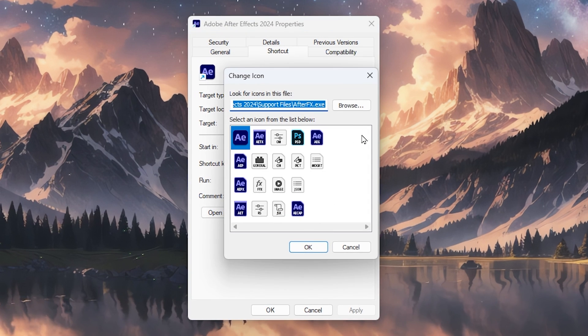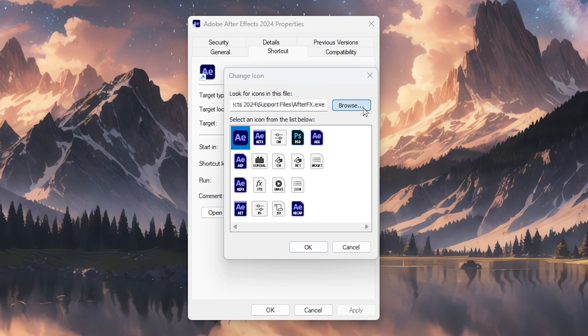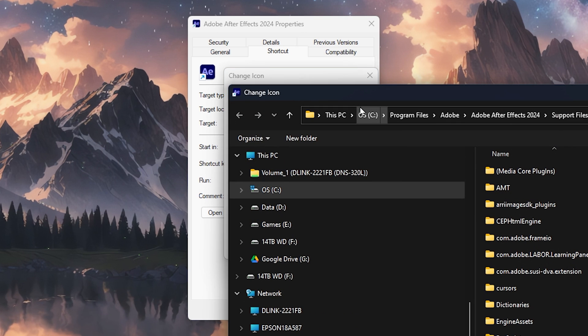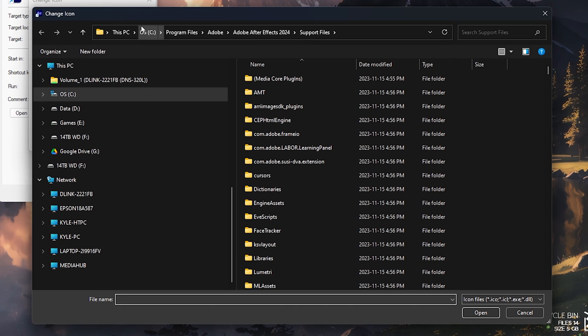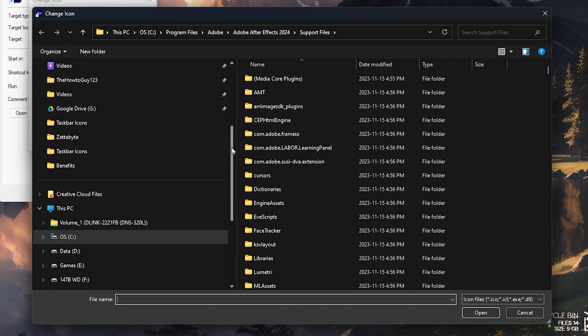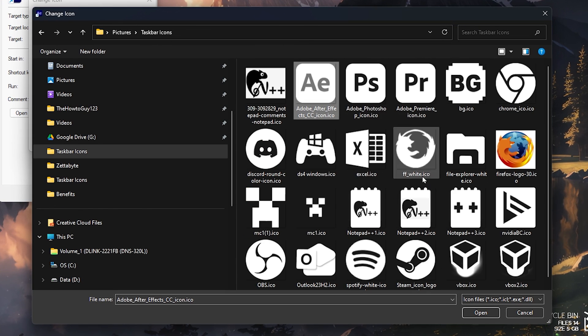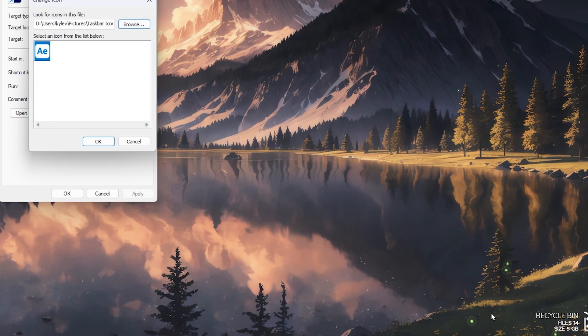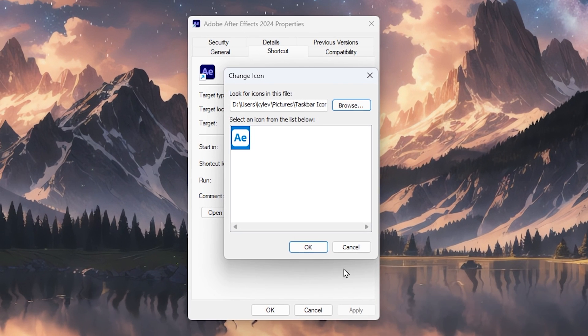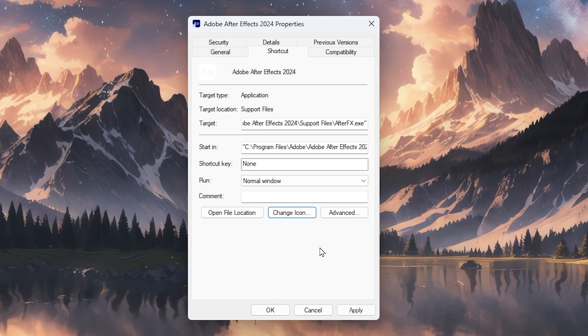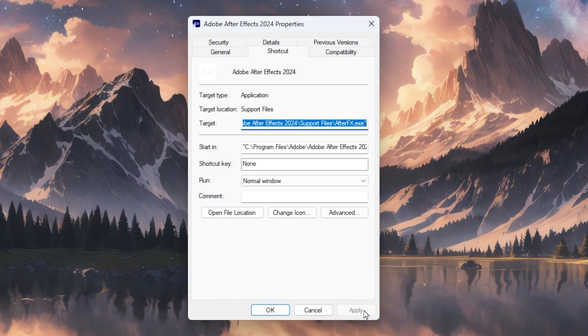Browse your computer for your custom icon and select it. Now click OK, Apply, and OK.